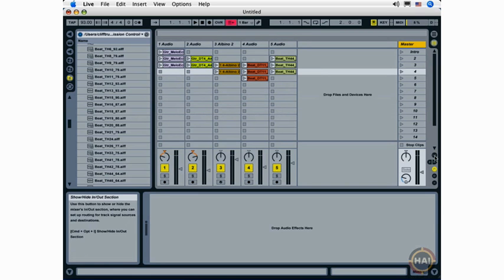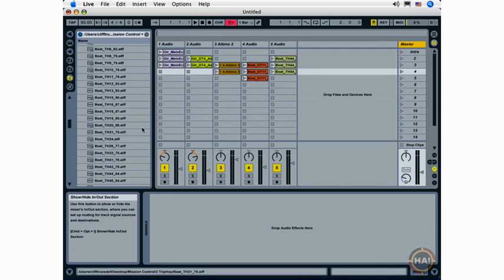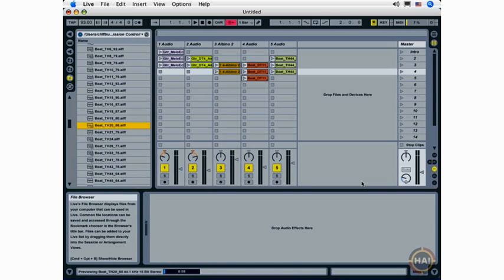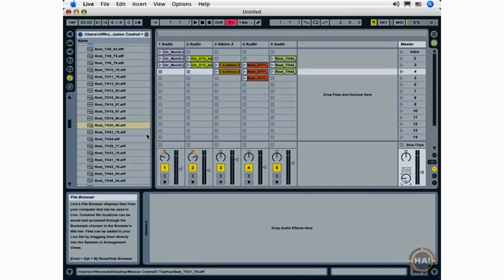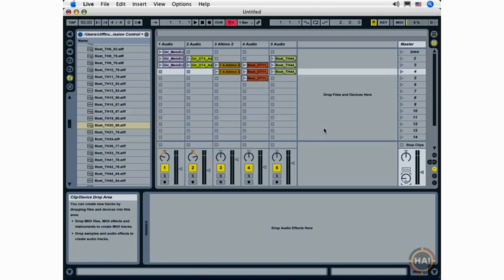Finally, the last bit of functionality I want to show you on the master track is the preview volume, which you saw when we were looking at the browser, but I'll show you again here.